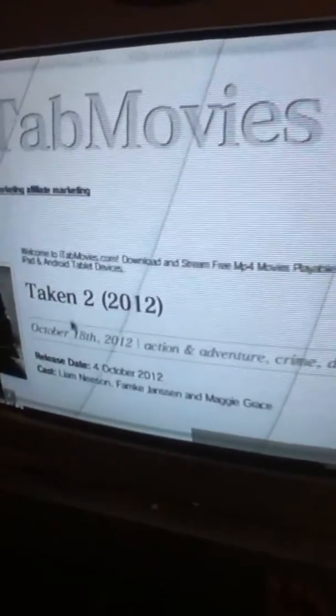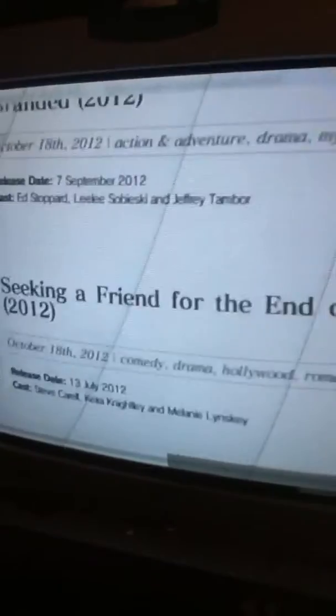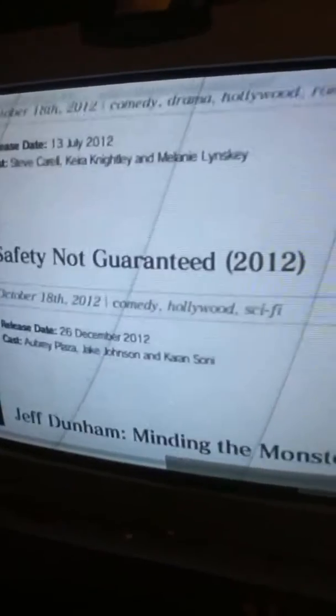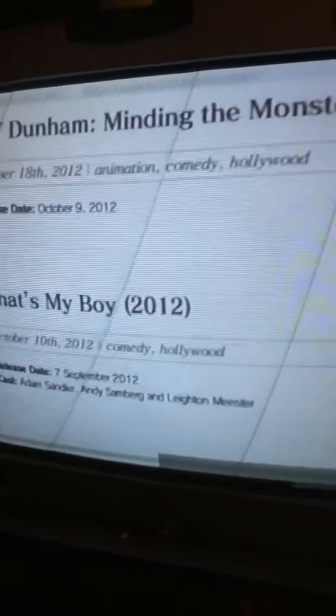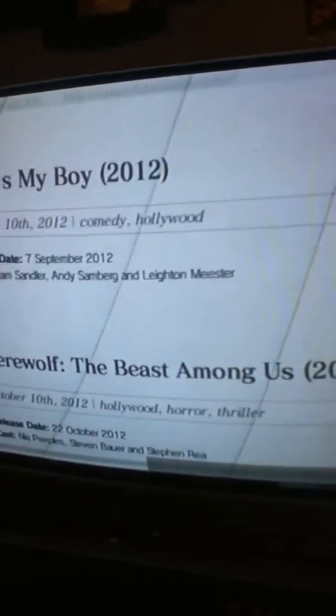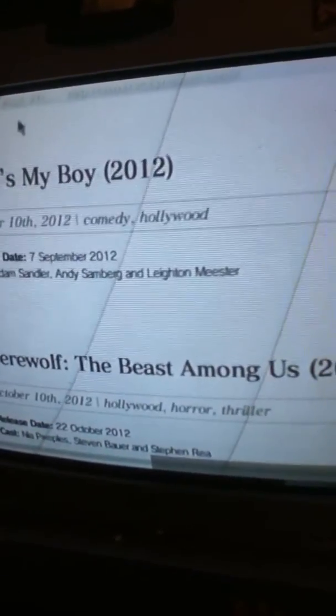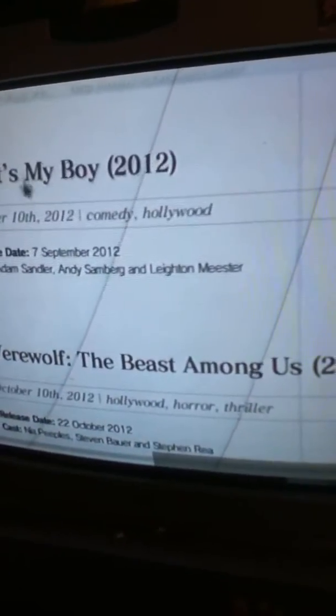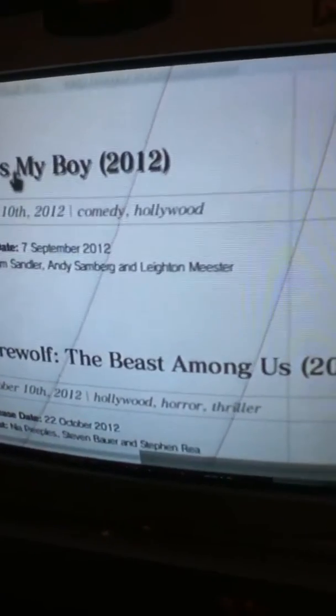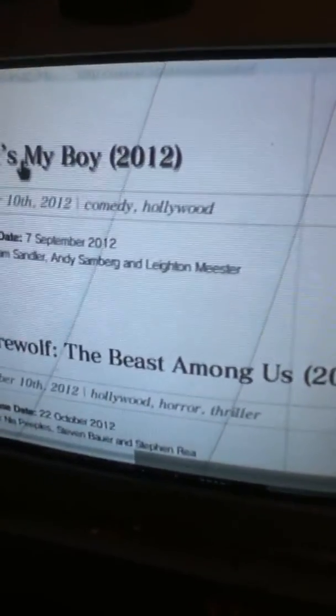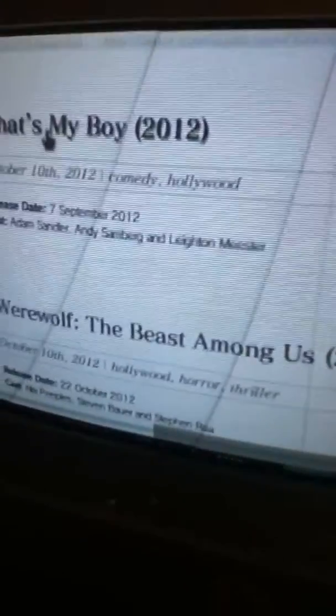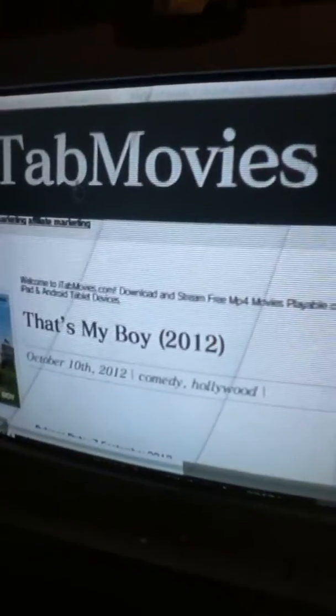Now there's going to be a lot of movies you can see, like That's My Boy. I already have this one downloaded so I'm going to be showing you how to download this one.